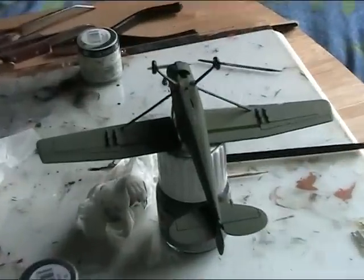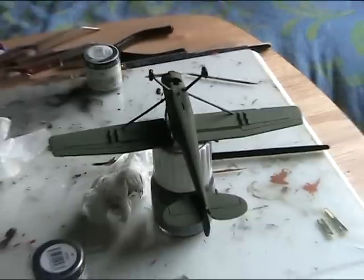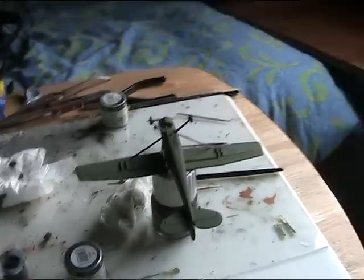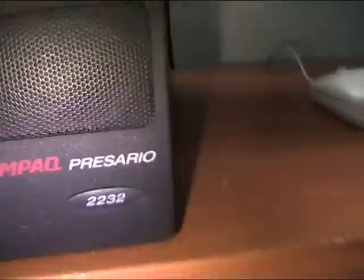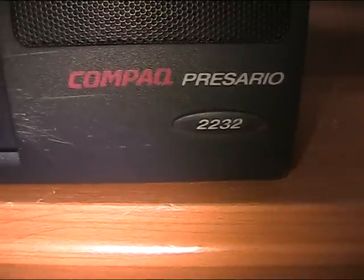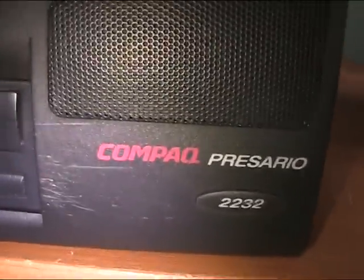While I'm waiting for this to dry, I will continue what I was doing last night, which is playing with my Compaq Presario 2232. It has been cleaned up now, to a point.